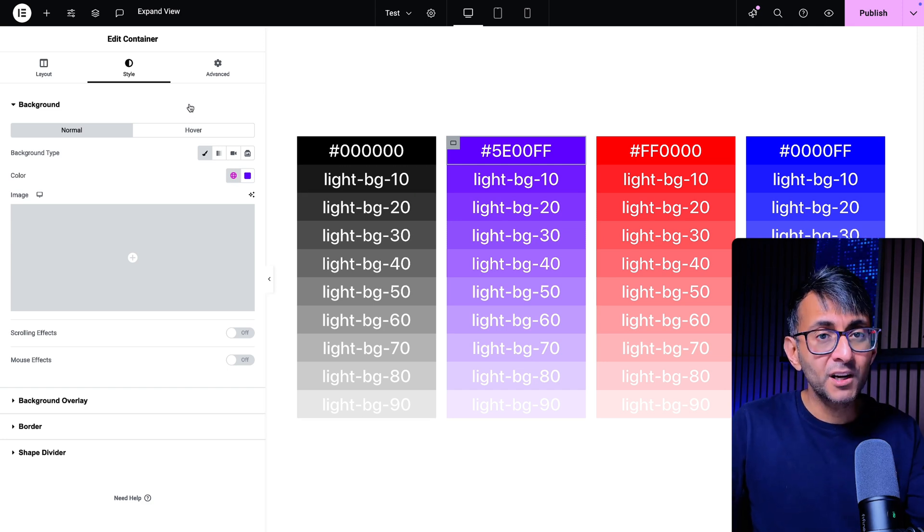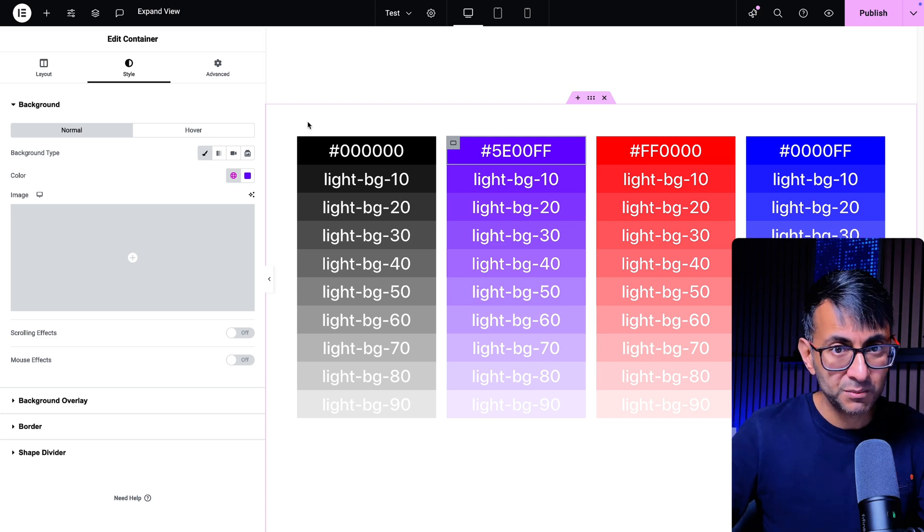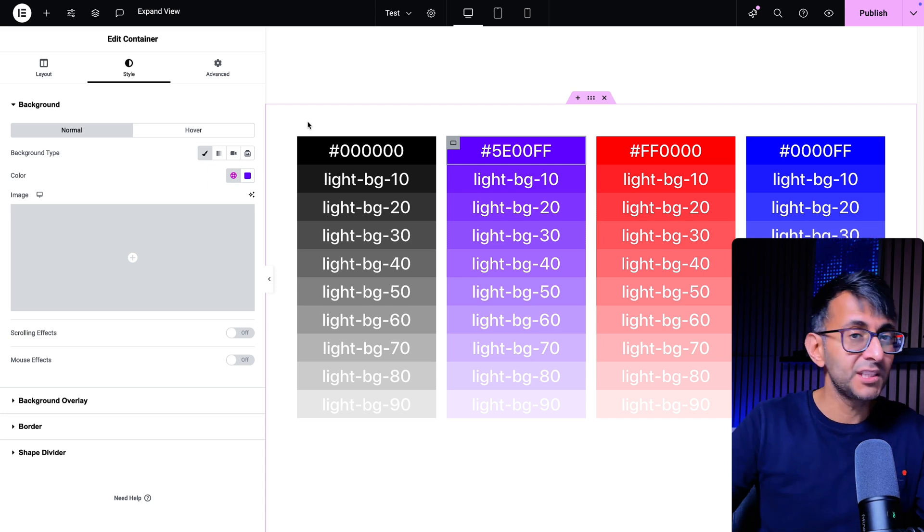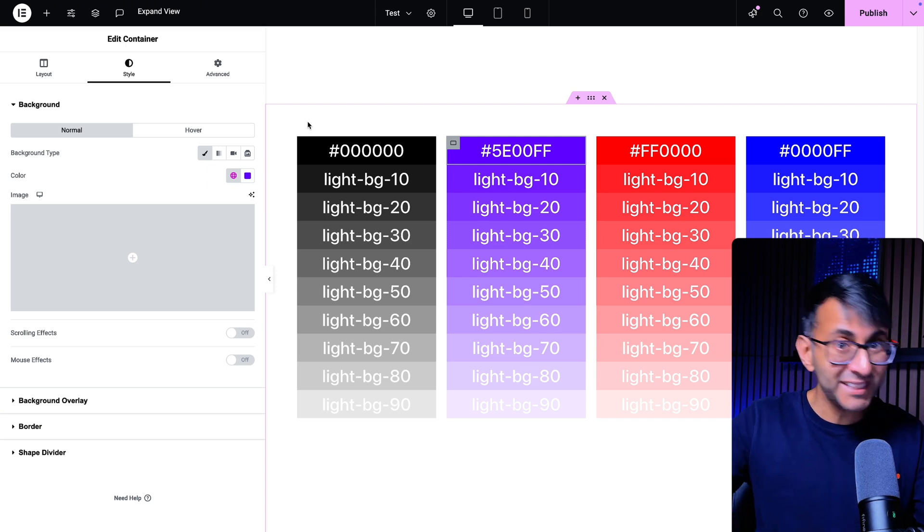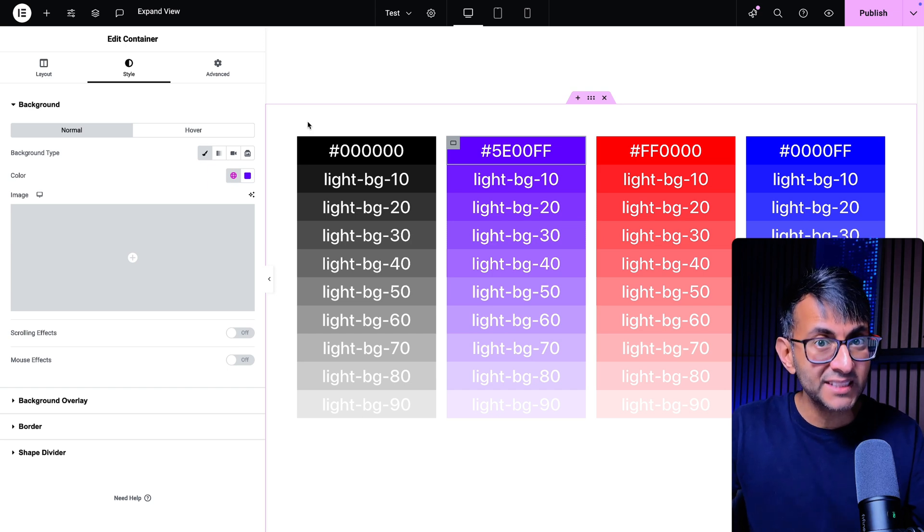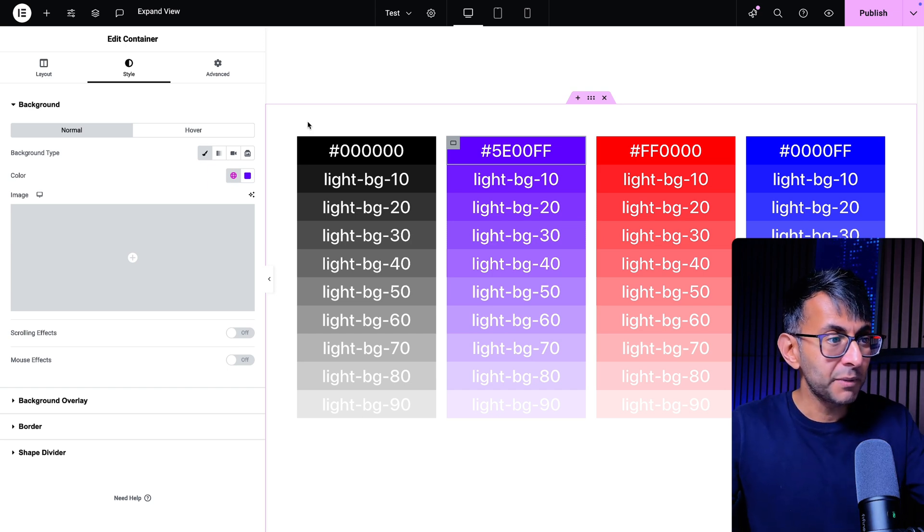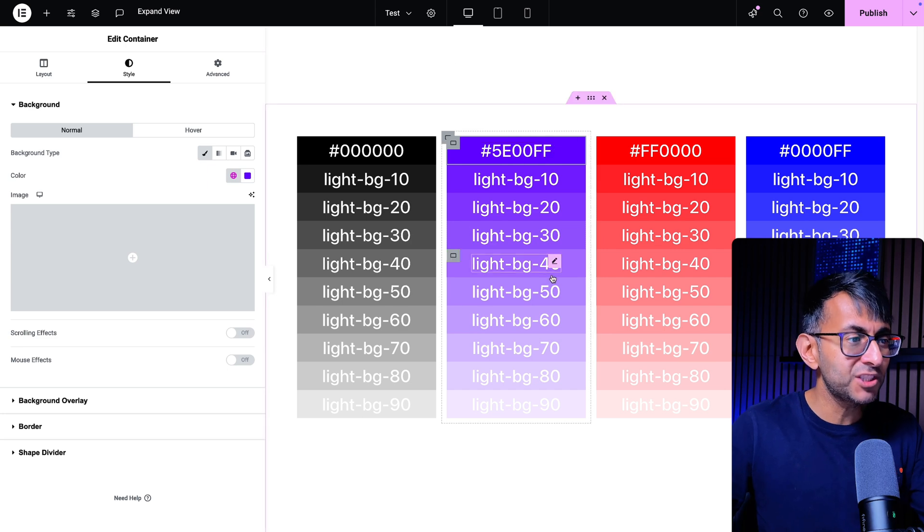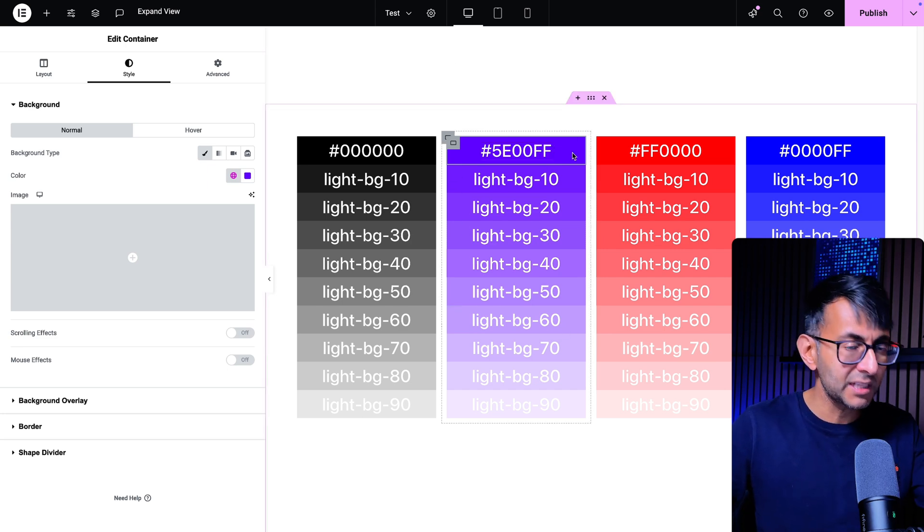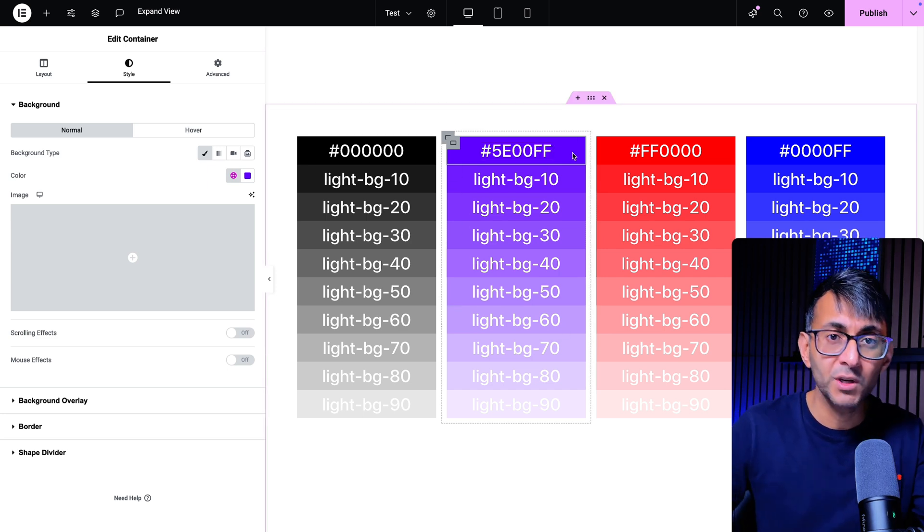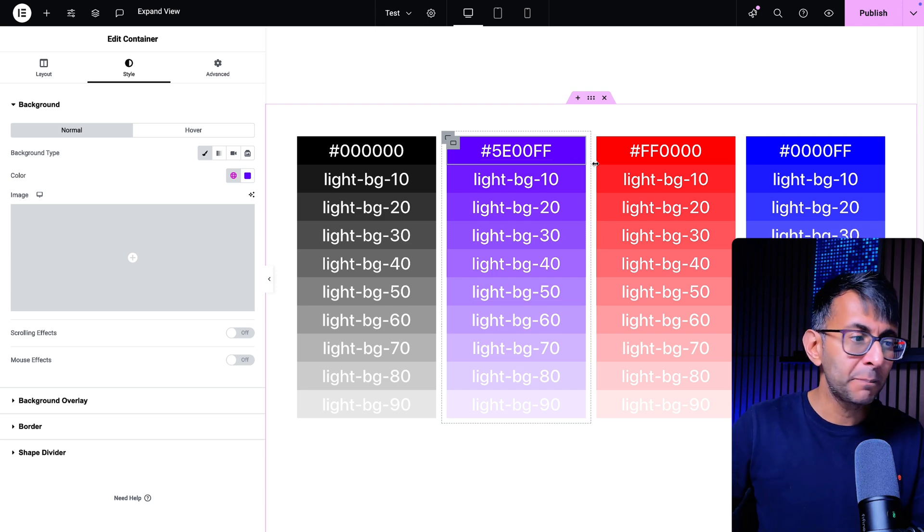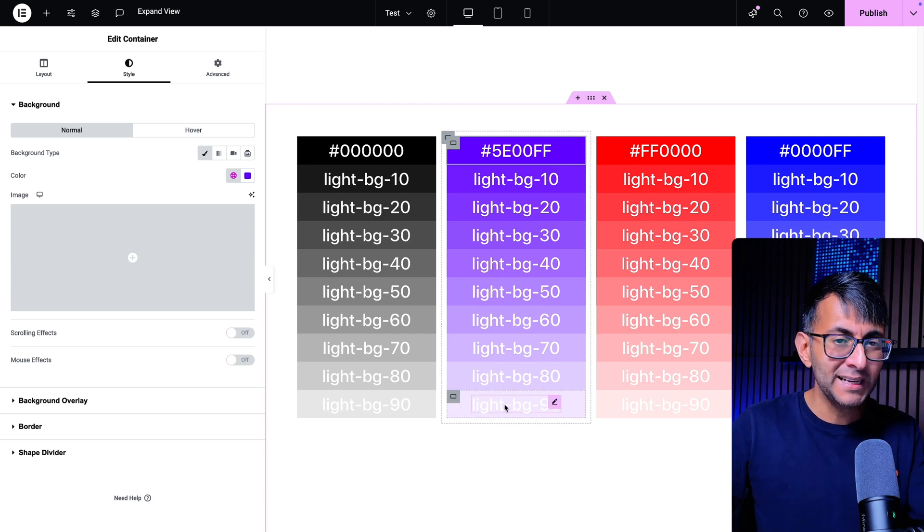So that code is in the video description. Go and have a play with it. Love to see your comments. If you have got a better way of applying this, then please do let me know. But I think this is a pretty neat way to add variation colors because maybe you are going to have like a brand color from your client or what you're working with.